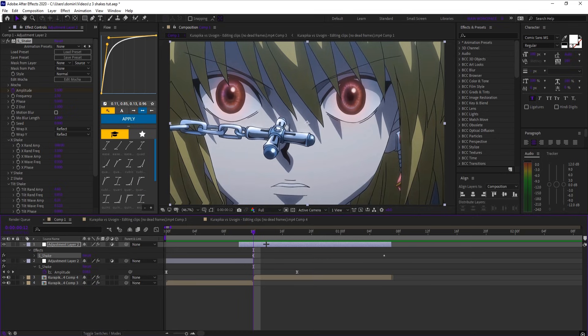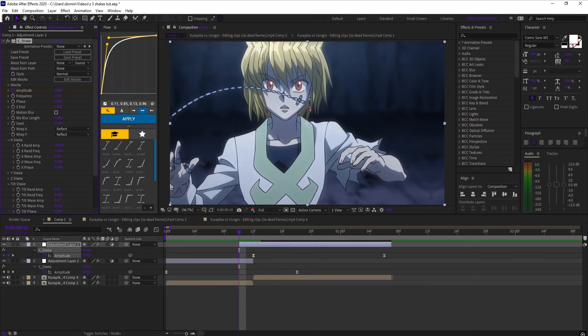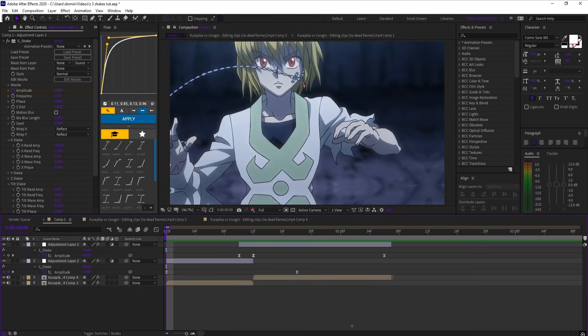Copy this entire effect to the second adjustment layer, hit U, and go 2 frames back from the start of your clip, and set amplitude to 0.